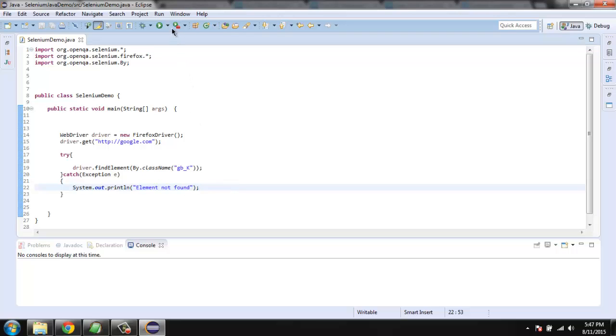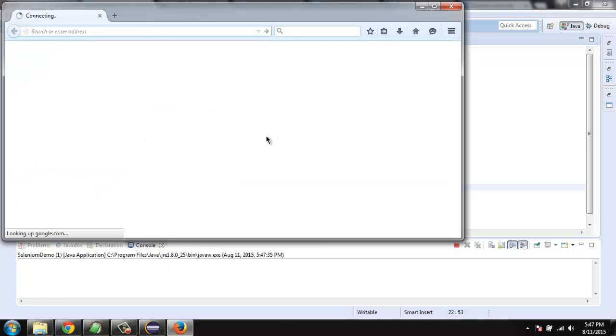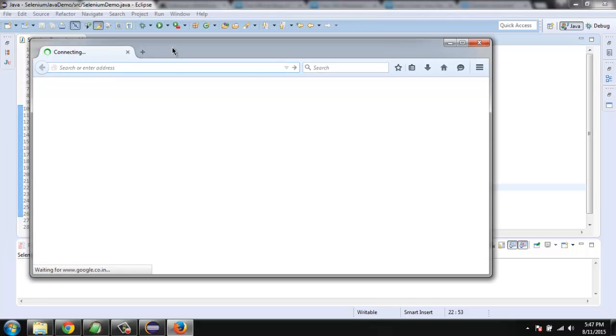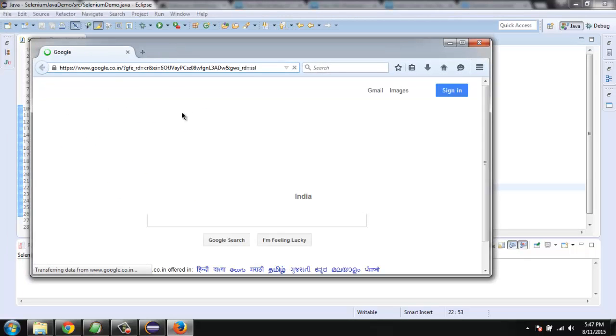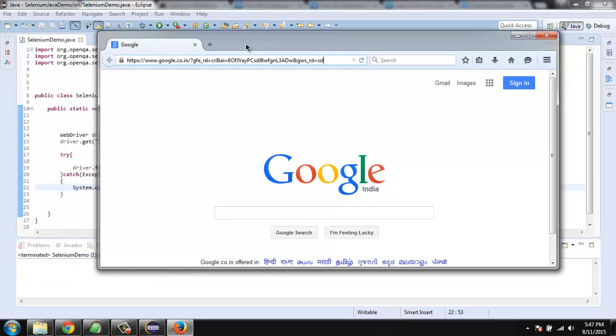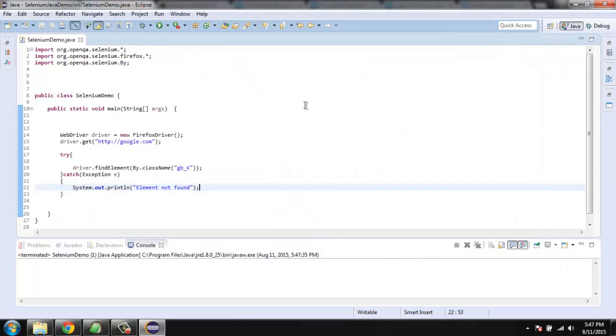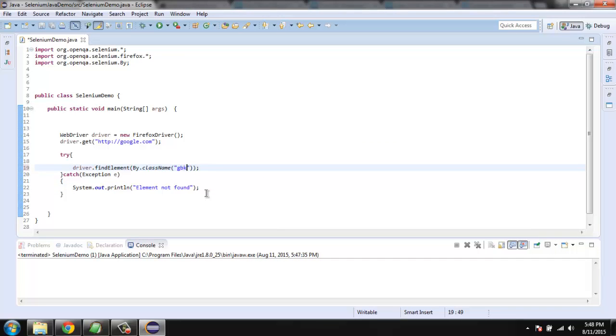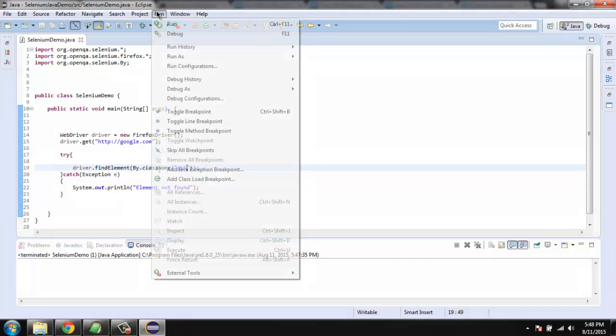So let's run the code. Our instance of Firefox is started with google.com and it found our element, that's why there are no errors here. So now we will make our test fail by typing gbk.